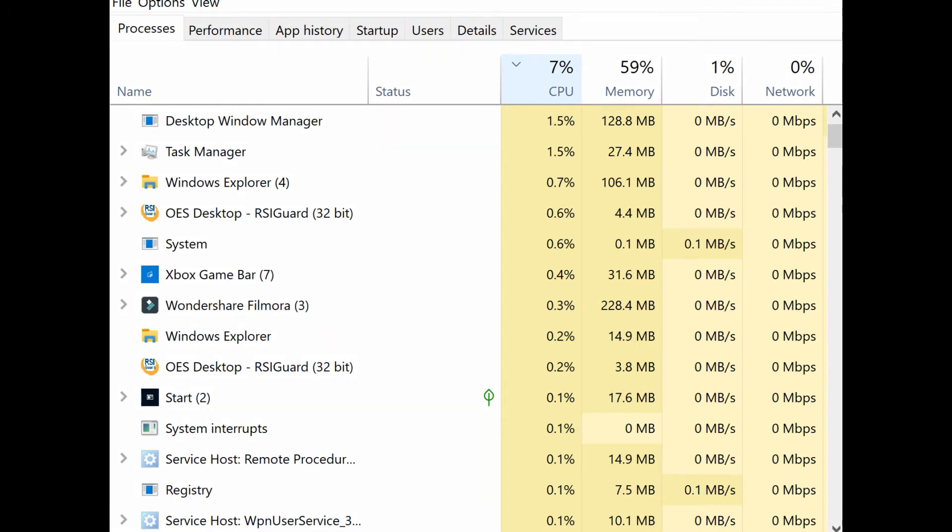Once you're inside the Task Manager, what you can also do is click on the CPU button and you can also click on the Memory tab. Those tabs will arrange the programs in ascending order as to what is using up the most memory and what's the most CPU intensive. So the programs that are using up the most CPU and the most memory, those are the ones that you want to shut down first.